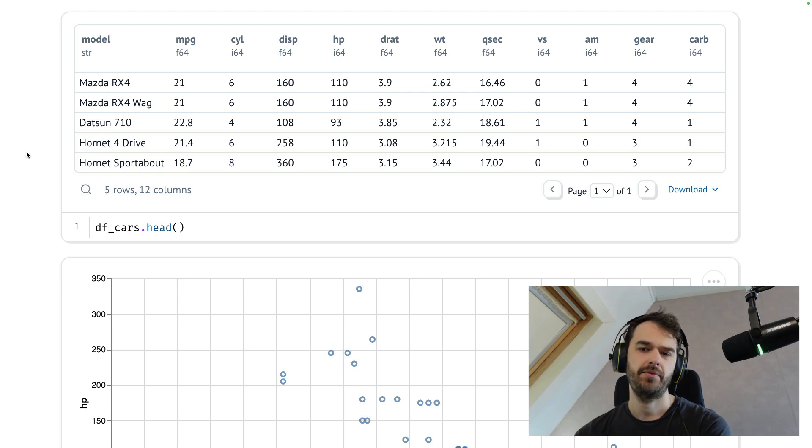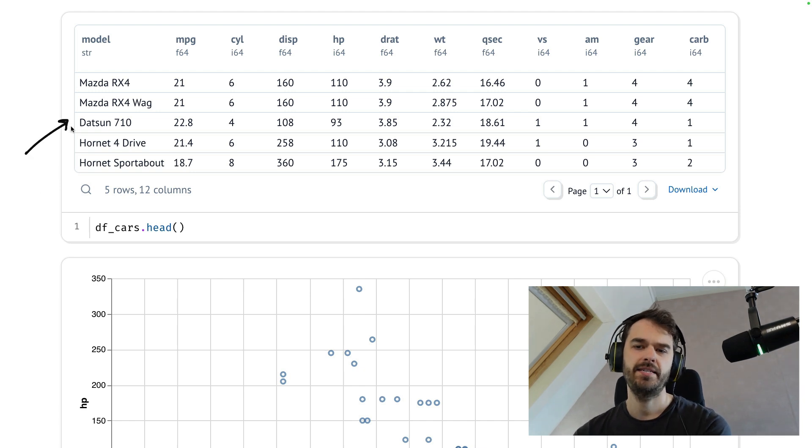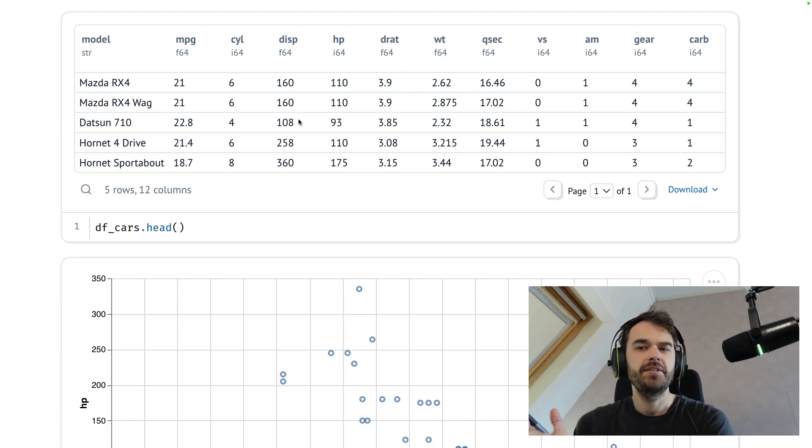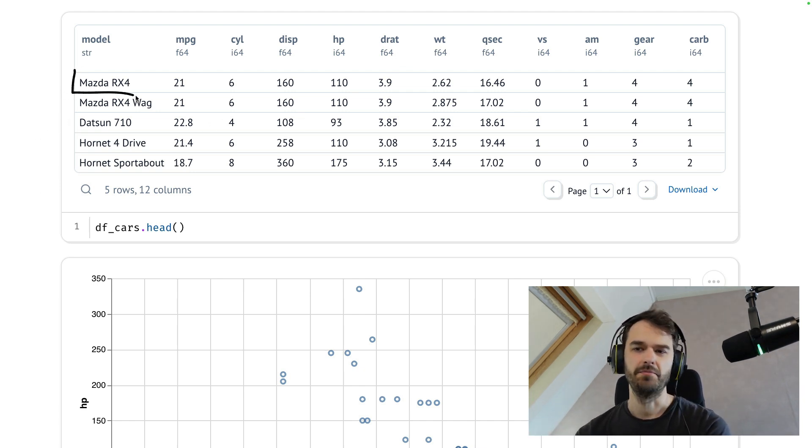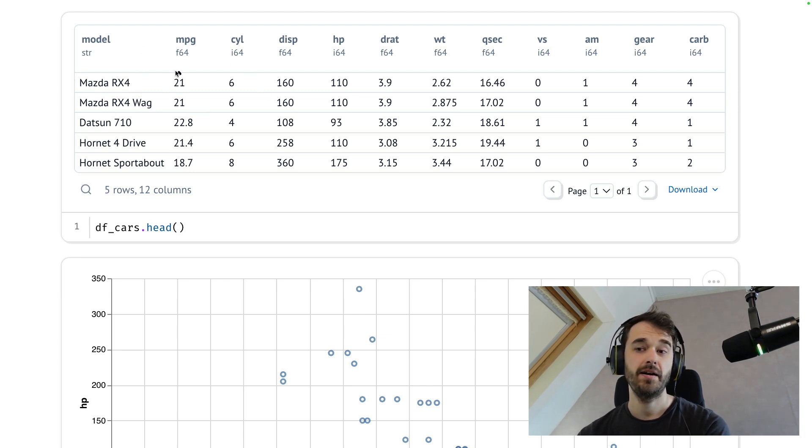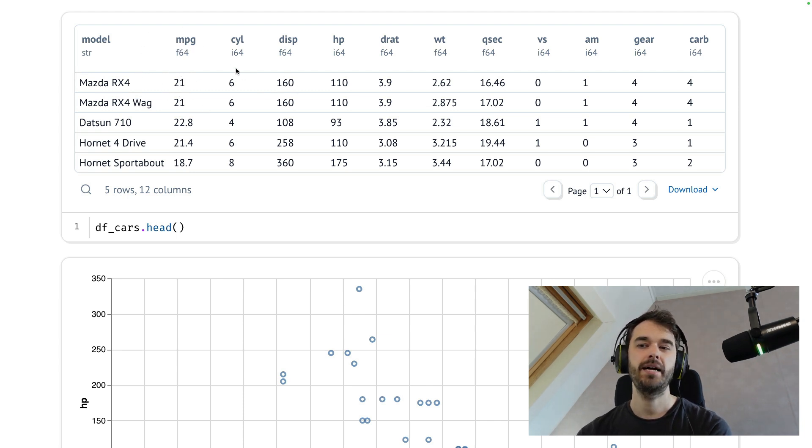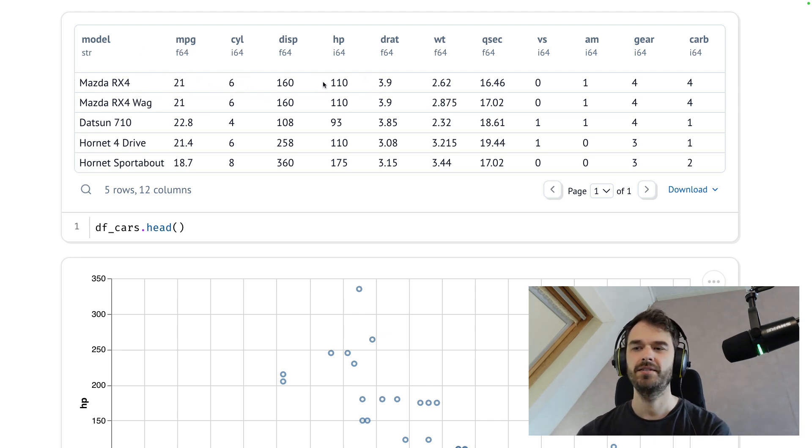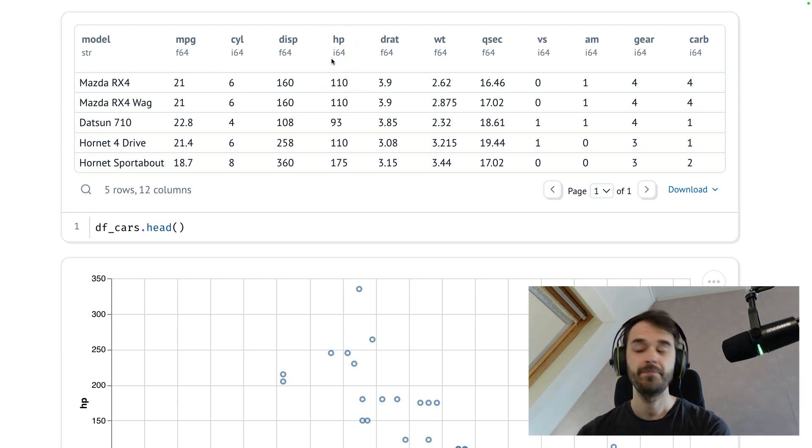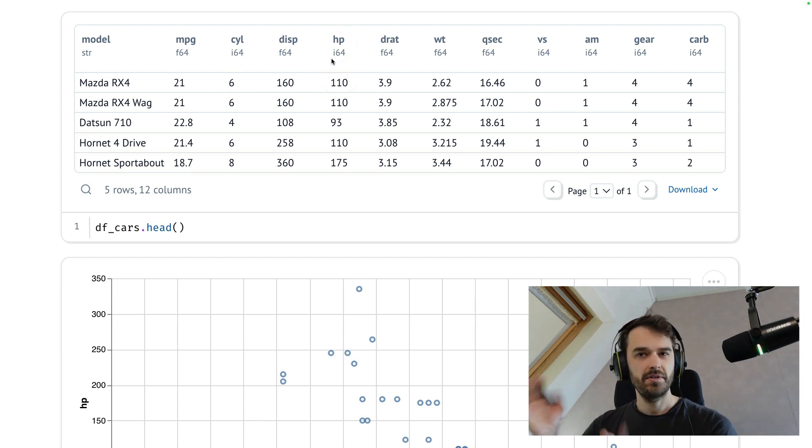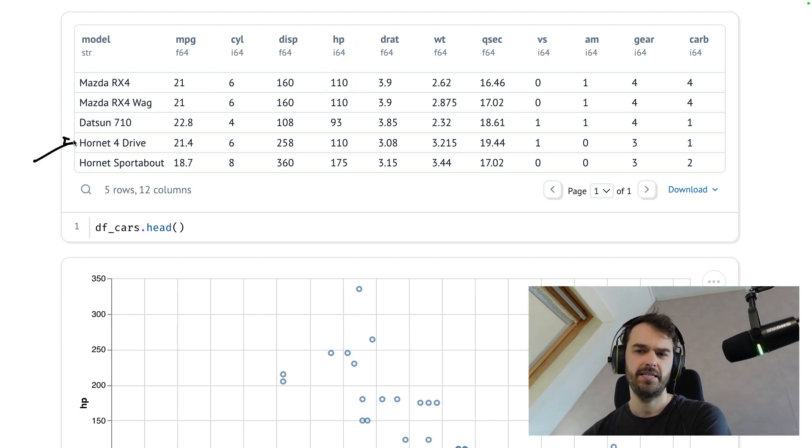And as a motivating example, I have this data set with properties of different cars. There's a model of a car and this car has a specific miles per gallon, a number of cylinders, some horsepower, all these different properties. This is a fun data set to plot and in particular,